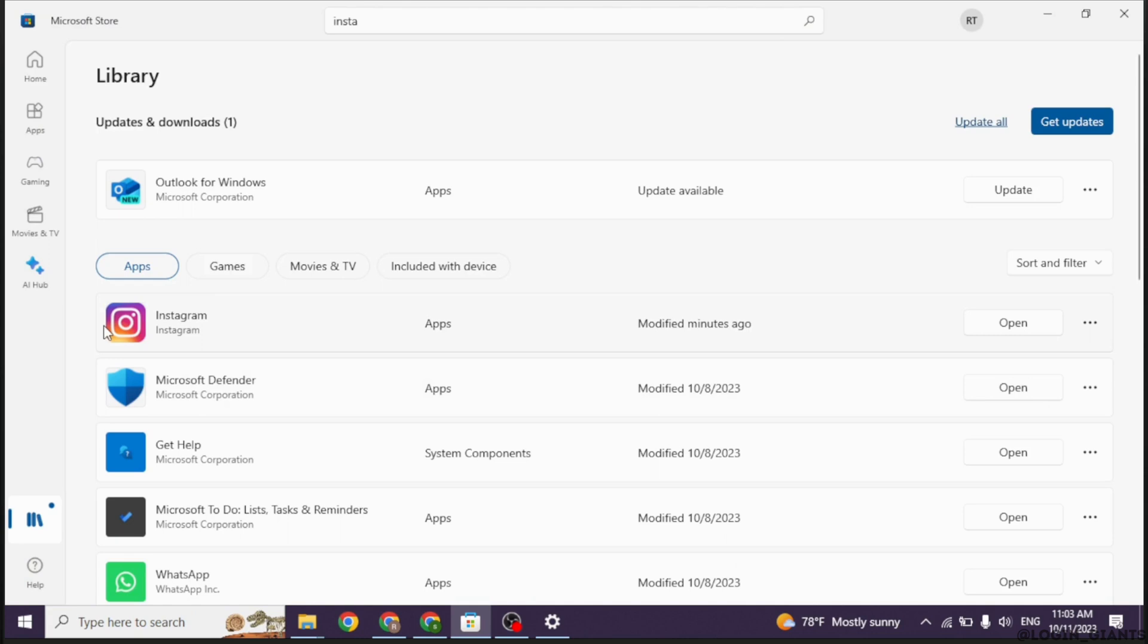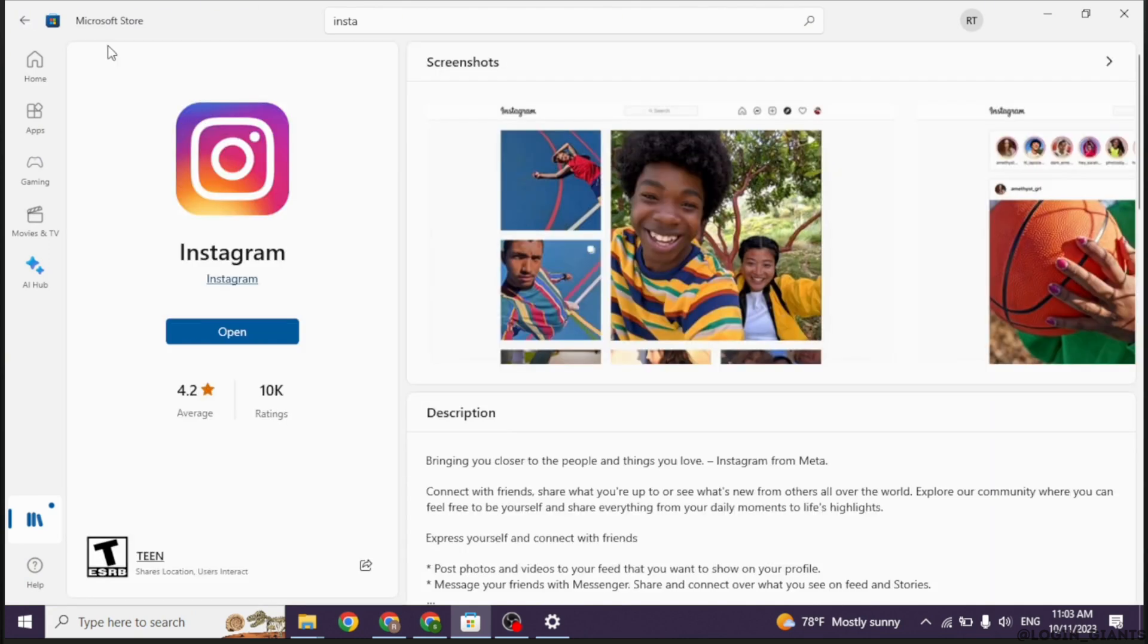Now from this page, you have to find the app Instagram. After you find it, make sure you update it to its latest version.